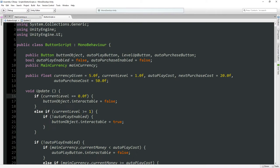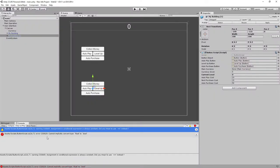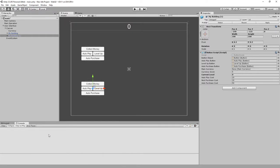I kind of screwed up there — there was an assignment condition error. Both errors are gone now. Let's increase the next purchase cost and set that to 35, and set the auto purchase cost for this building to 100.